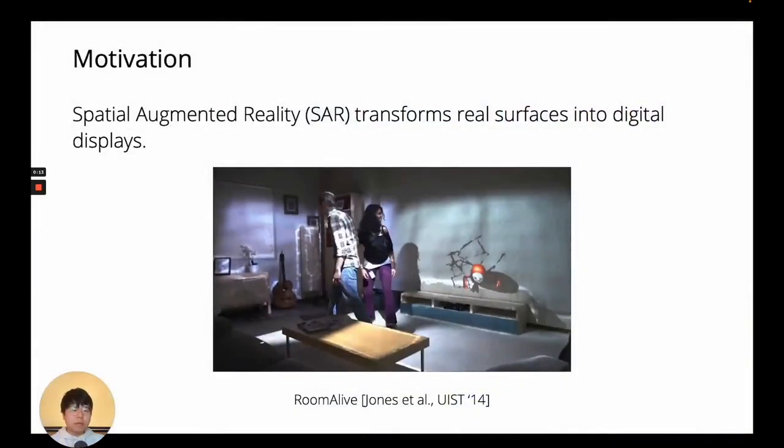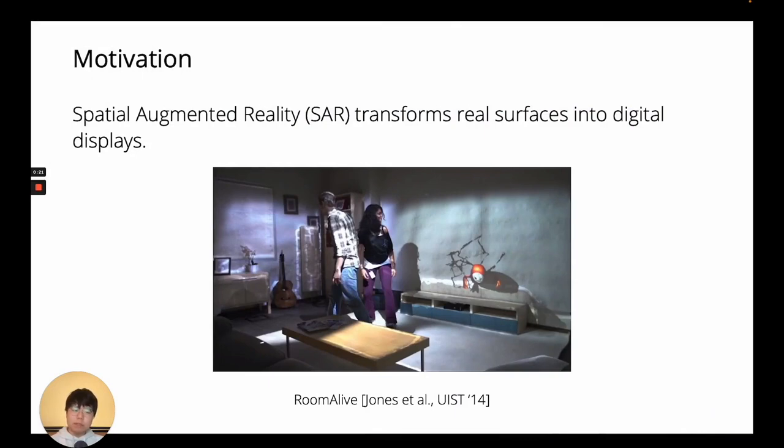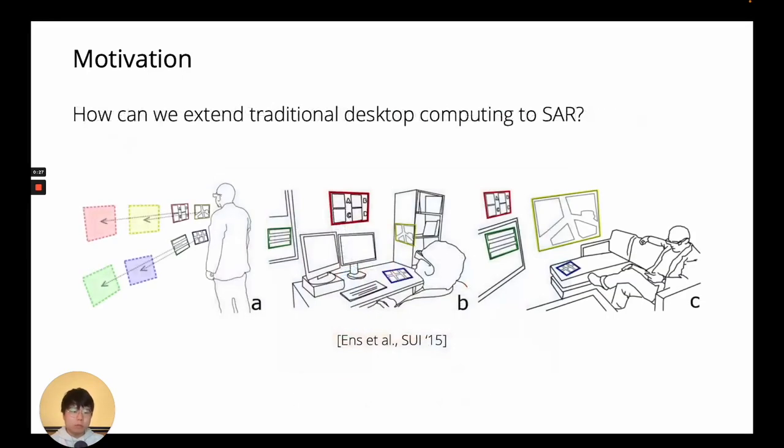Spatial augmented reality, or SAR, enables augmented reality experiences with projectors and existing surface geometry in the world. This is interesting because SAR doesn't require any headsets or AR glasses, unlike the type of AR we're most used to.